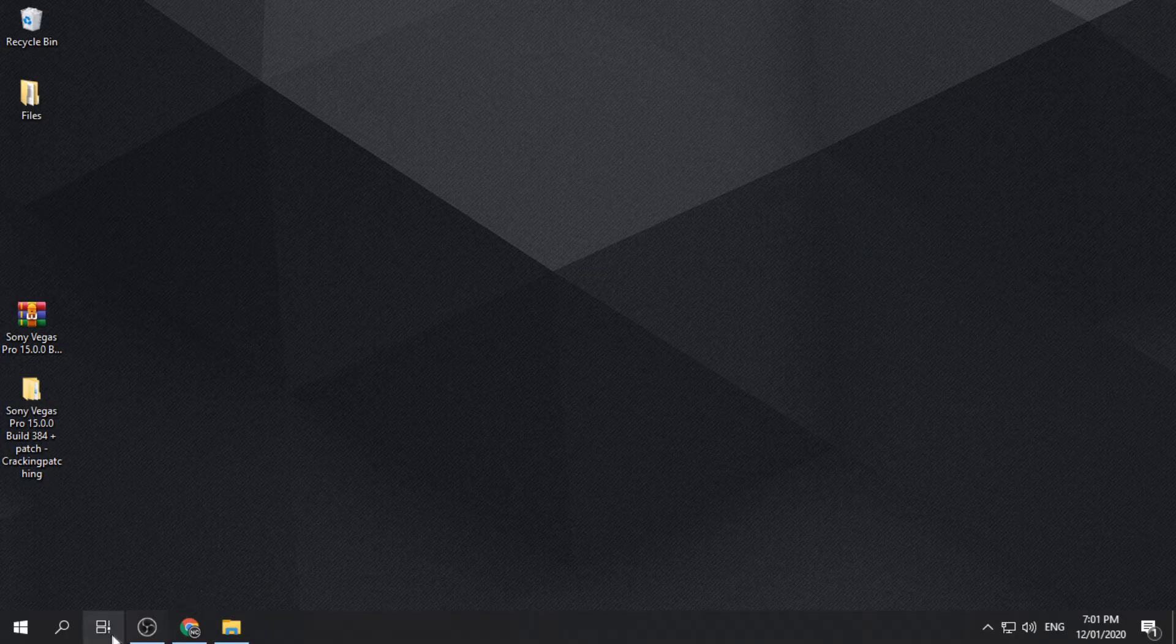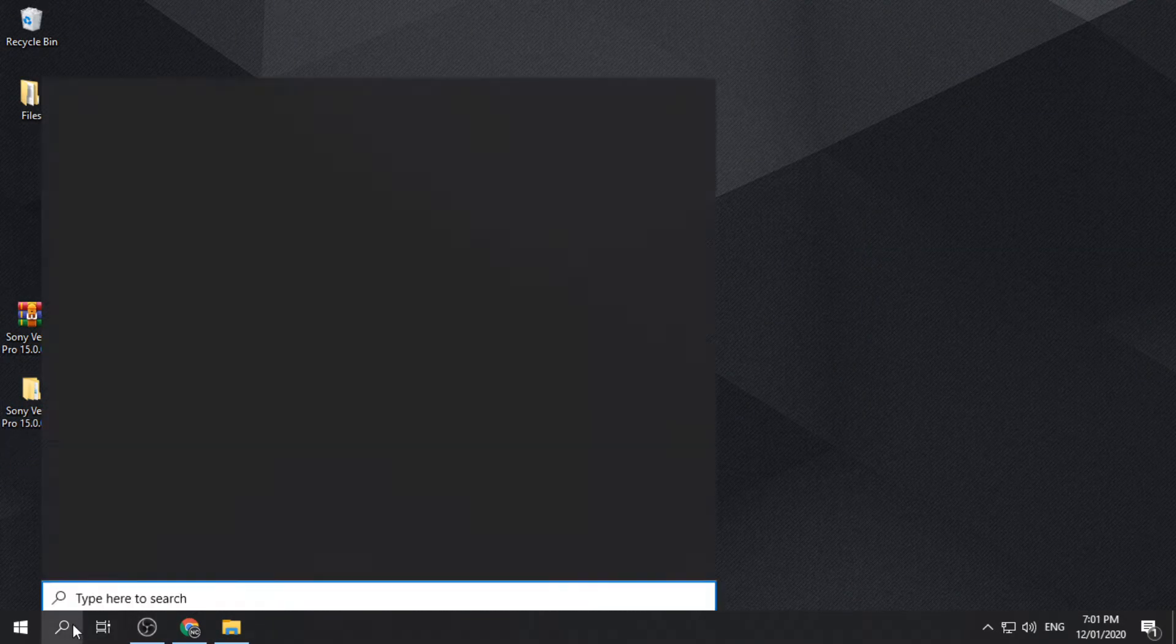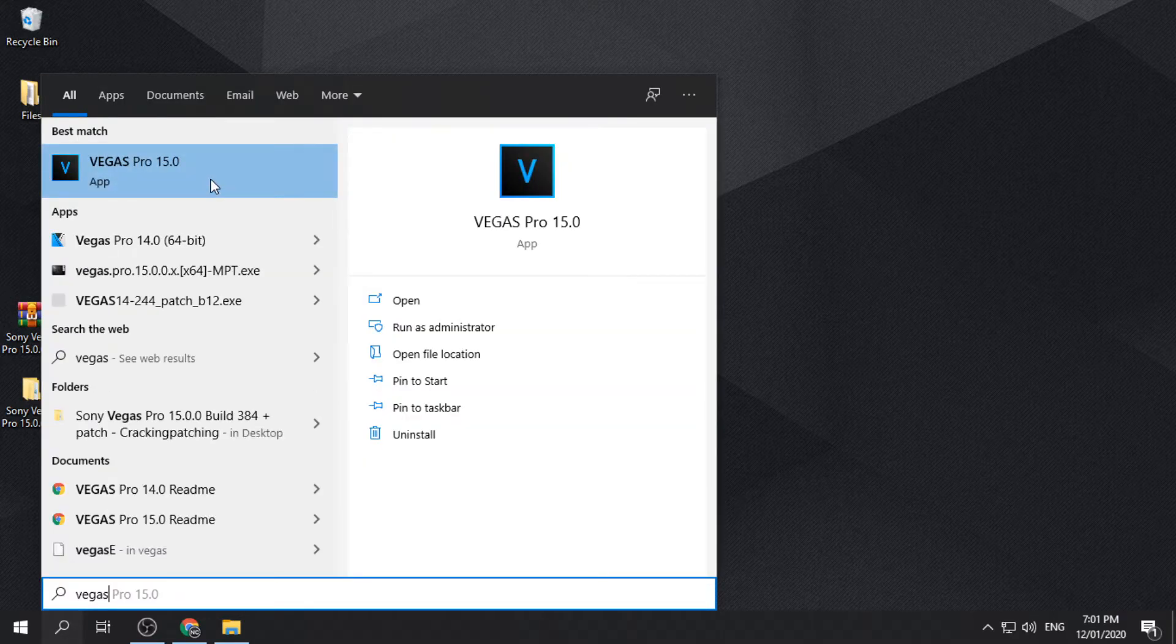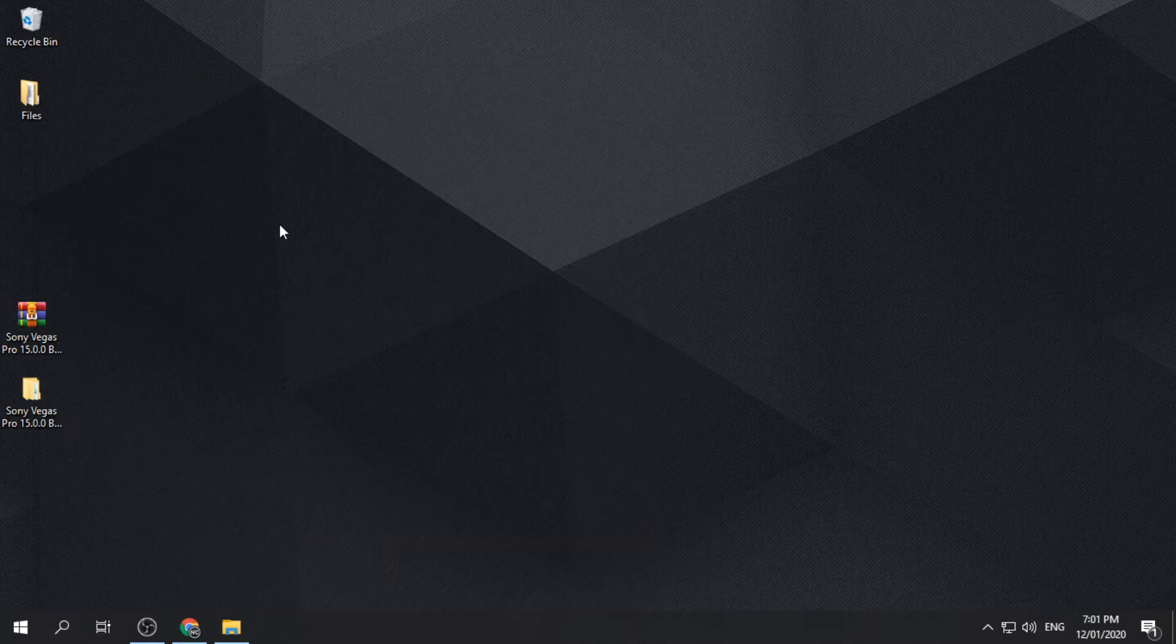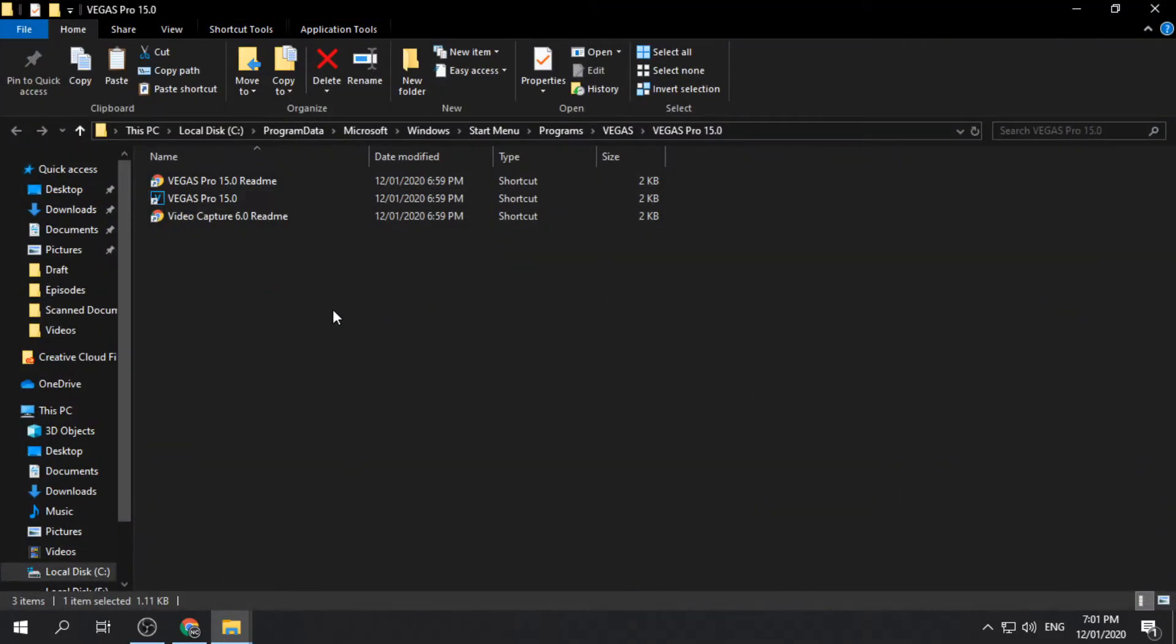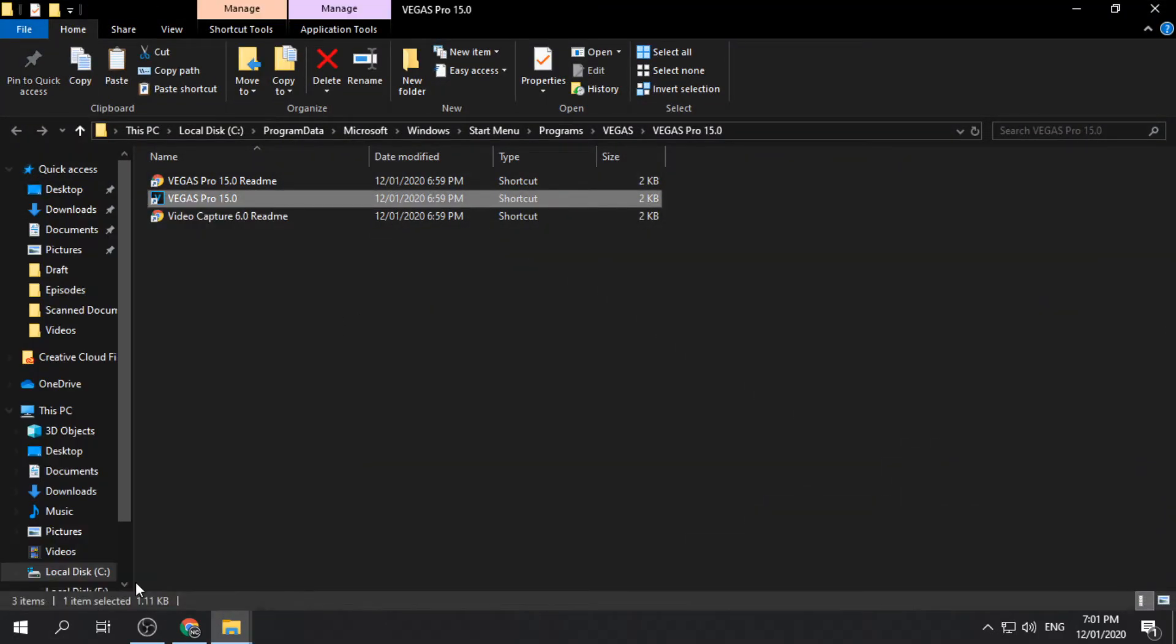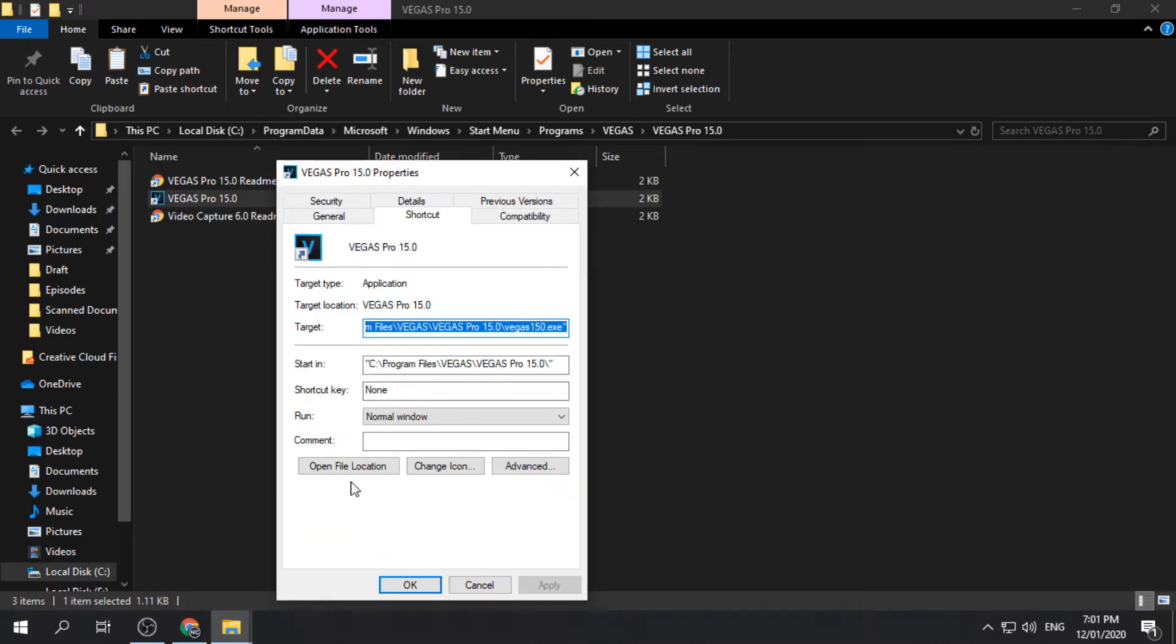You can locate the file directory of the app by going to the start menu, right-clicking the app and hitting open file location. Locate the app by right-clicking the app, clicking properties, and hitting open file location.